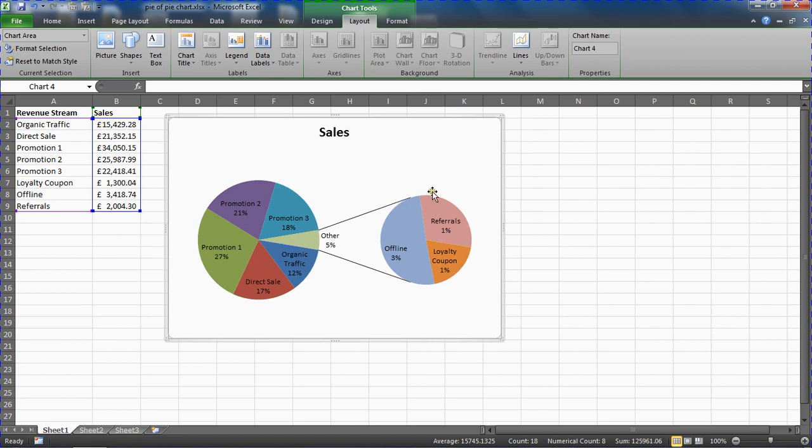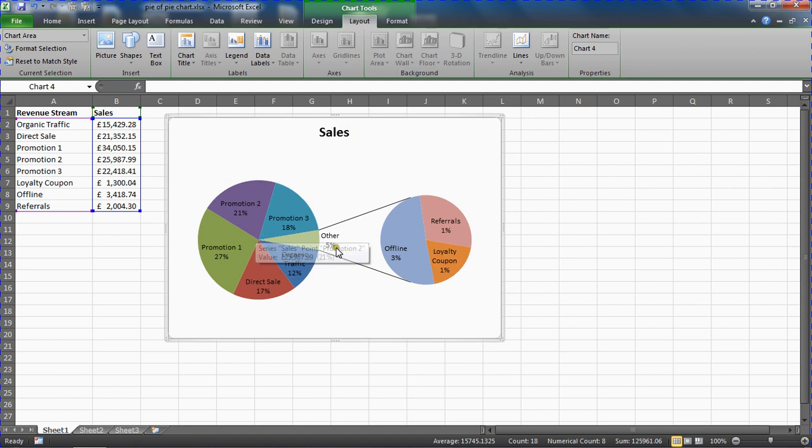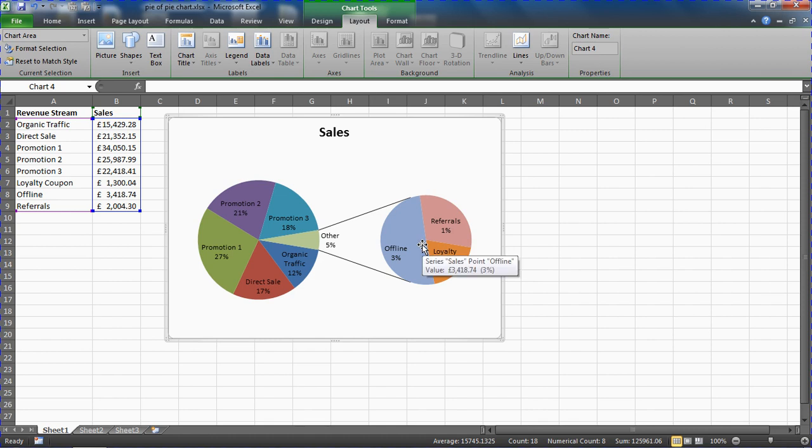It's looking a lot better. We can see that the other category is 5%, and then it shows that each percentage in the secondary pie is still its contribution to the total. It's not the percentage of this pie chart—it's still saying that referrals make up 1% of our revenue, offline sales makes up 3% of our revenue, and so on. Overall, the minor values are 5%.